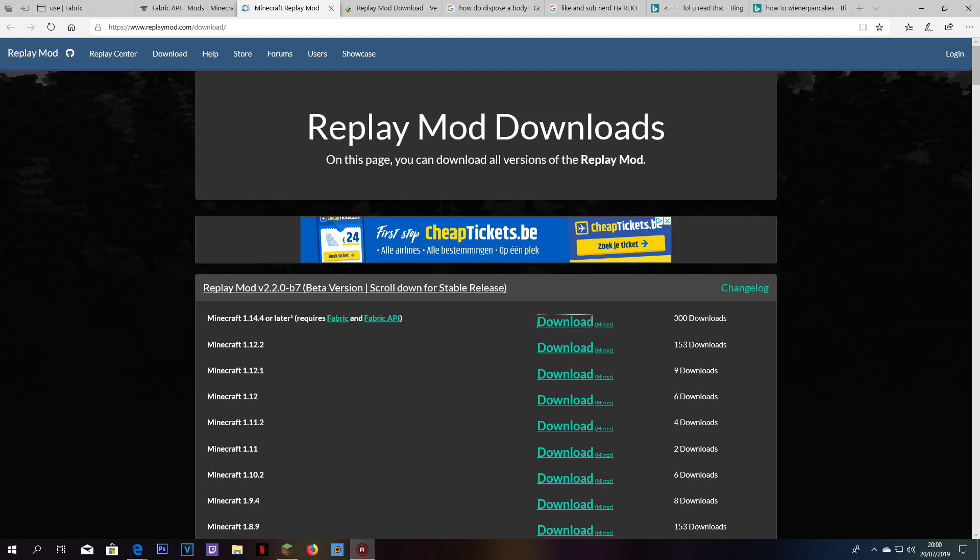I've been trying to download this 1.14.3 replay mod because I wanted to do this series, but I got so confused on how to do it. So I was like, if I'm going to struggle with it, other people probably will too. I decided to make a tutorial on how to download the replay mod for 1.14.3 for Windows. I have a Windows computer, so I do not know how to make it work on a Mac, but it's probably just the same thing. Let's get right into it.